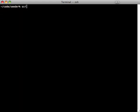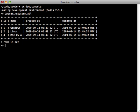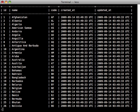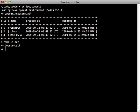And we can check this by running script console, and then checking our operating systems. That's all full. And then countries. And there's our populated list of countries. Pretty cool.